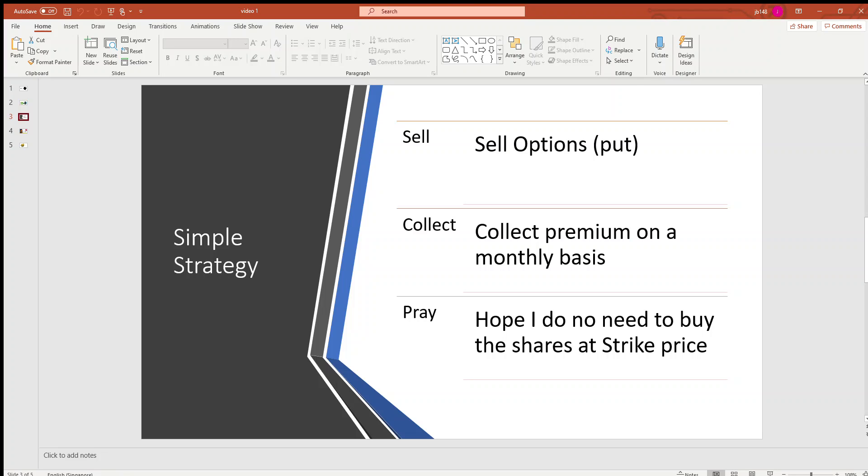The objective is to sell a put option and collect premium on a monthly basis. Then I hope that by the option expiry date, I do not need to buy the shares at the strike price. If everything is good, we can repeat the whole process over and over again.